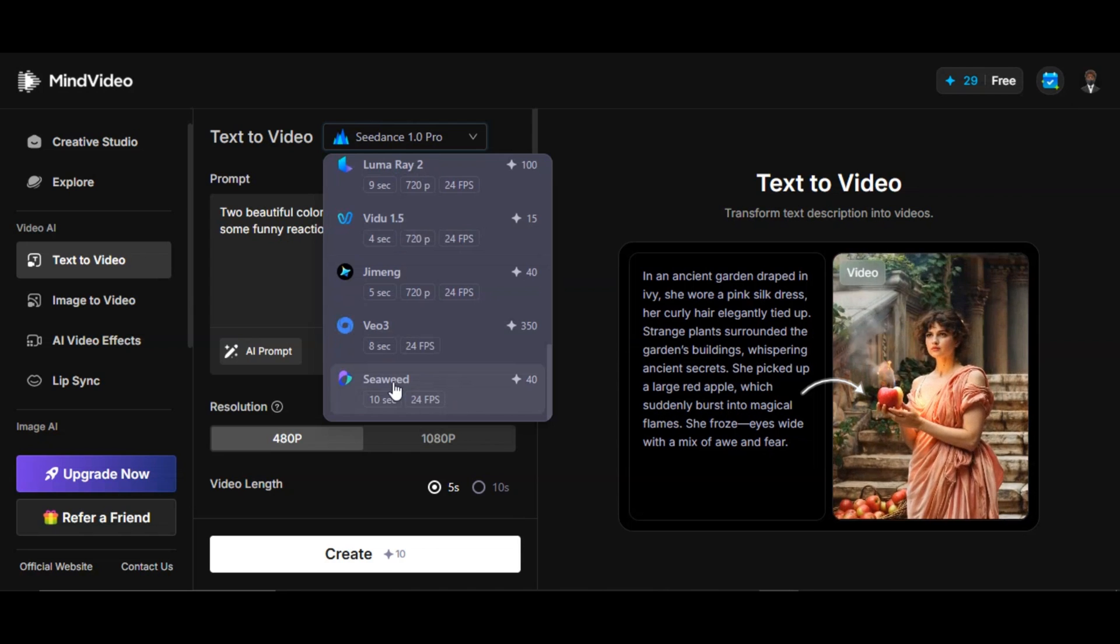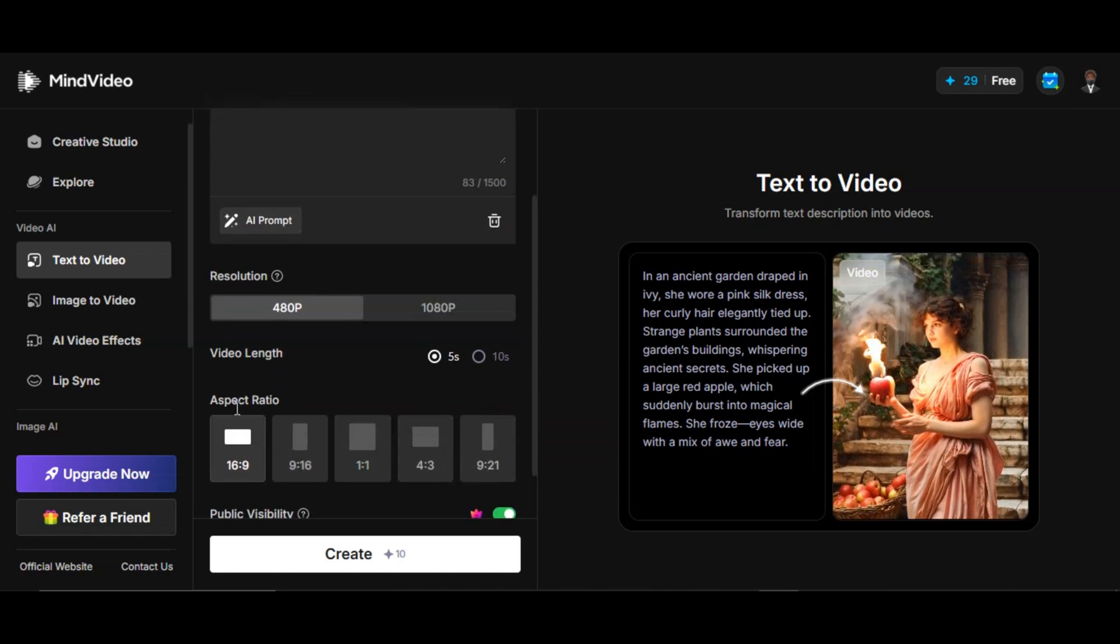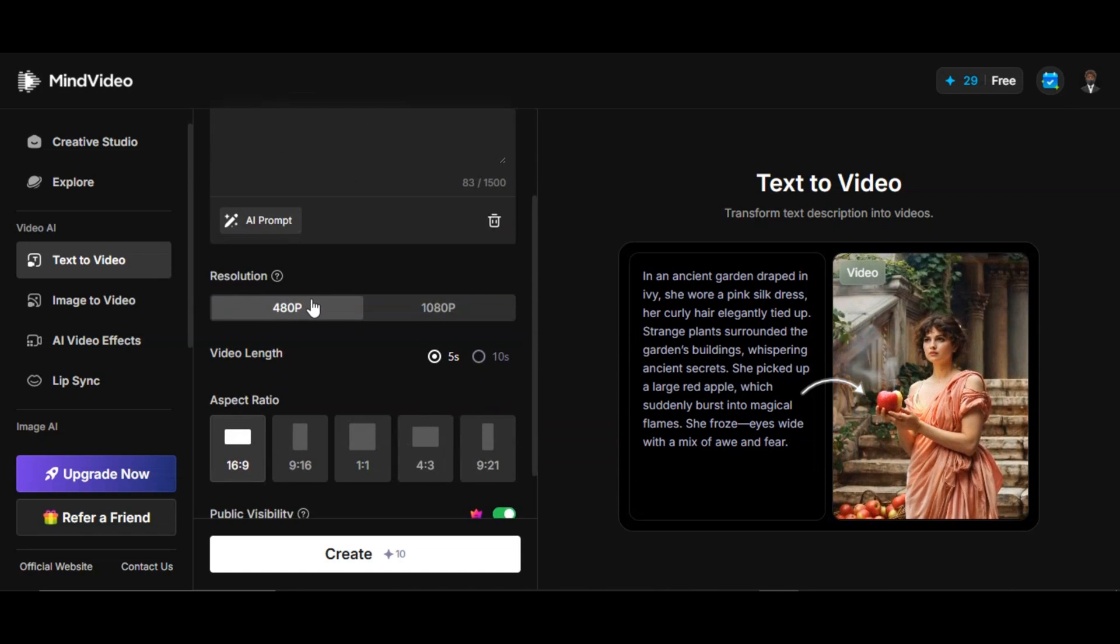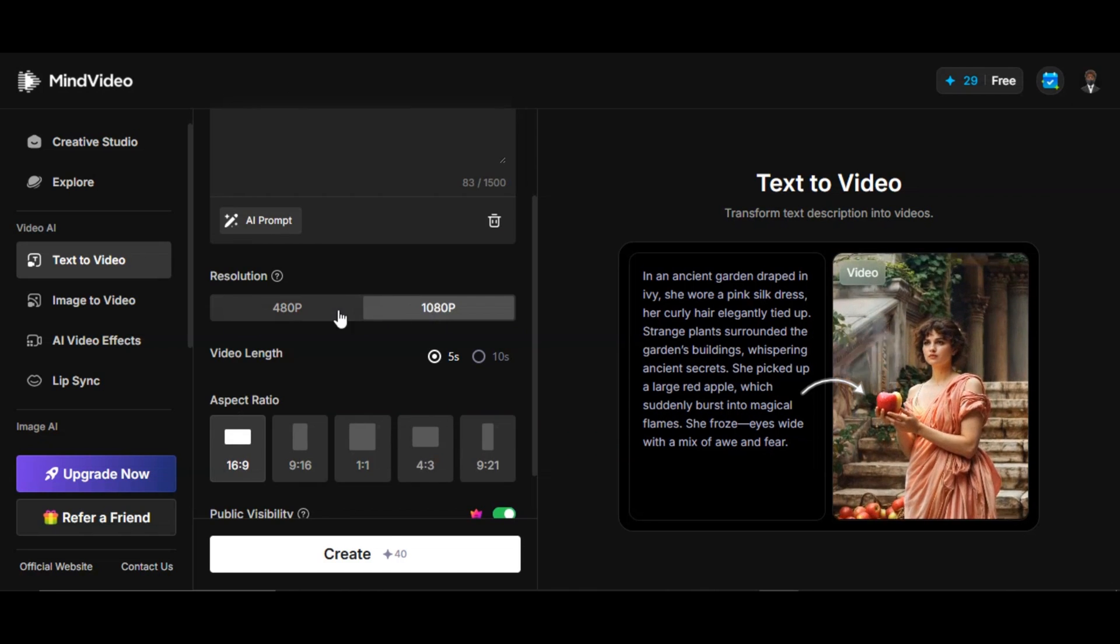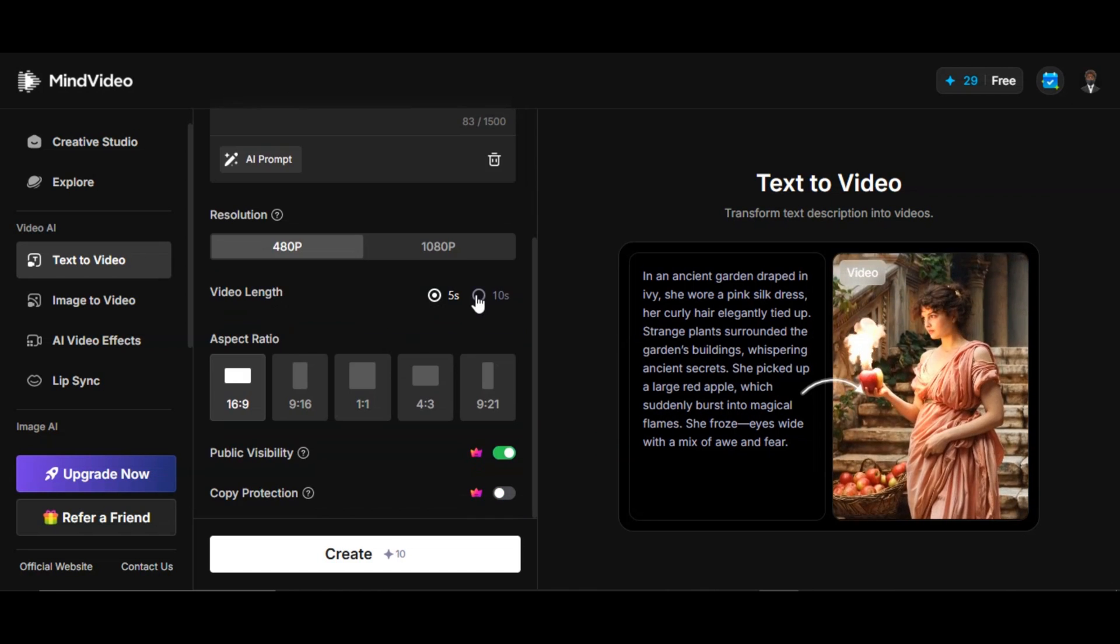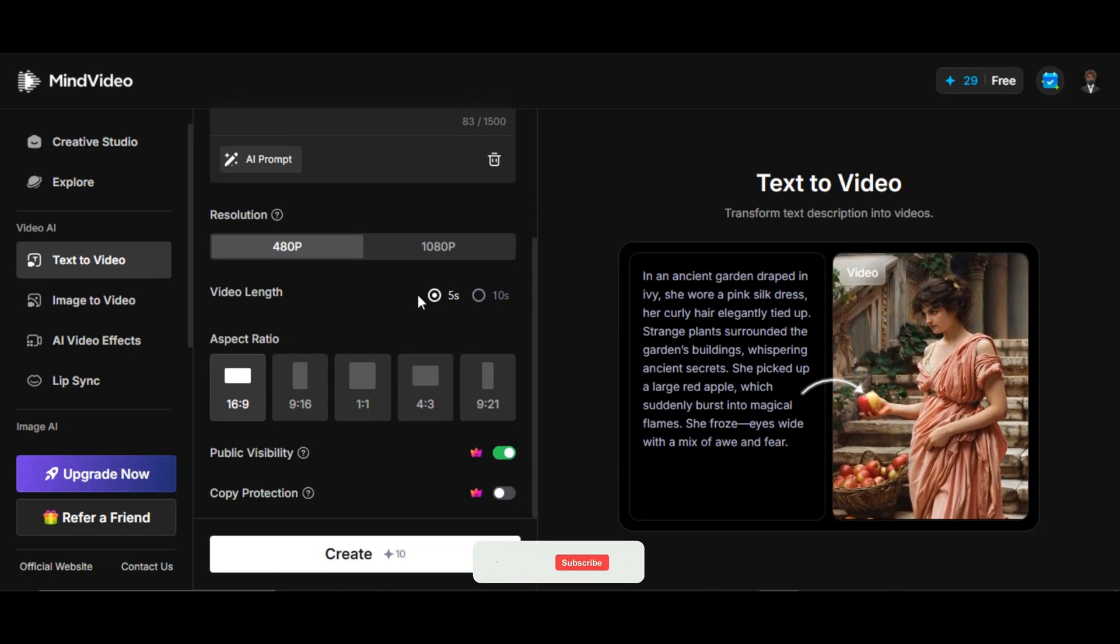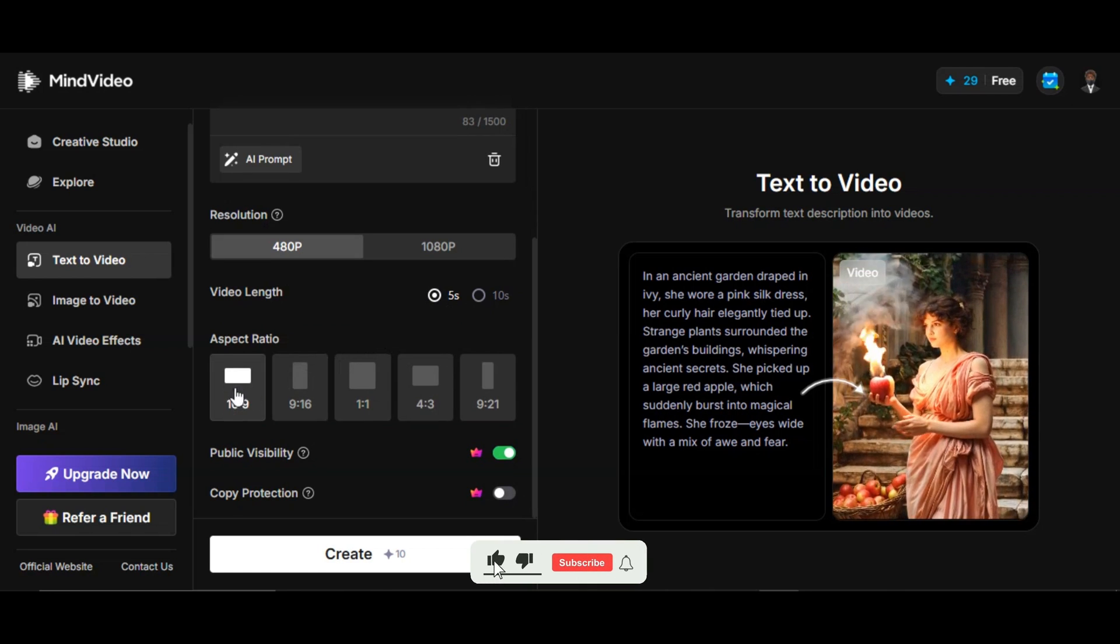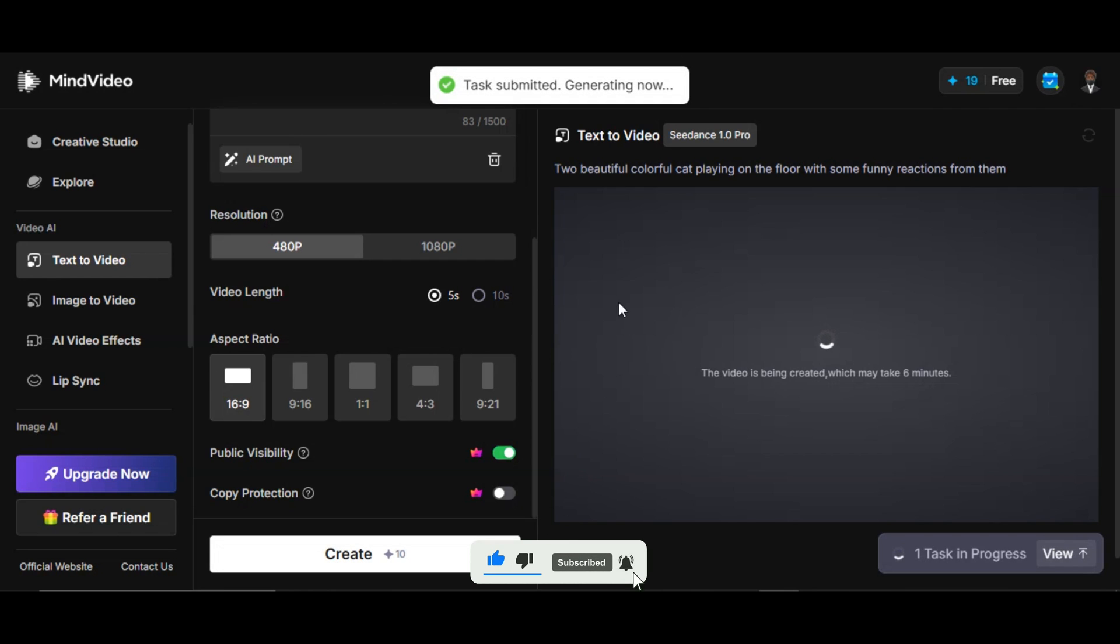Select the resolution for your video. We have two resolutions to choose from: 480p and 1080p. Let's start with 480p resolution. Select your desired video length between 5 to 10 seconds. Select your perfect aspect ratio for your video and click on generate. It only takes a few seconds for the AI tool to generate the result.